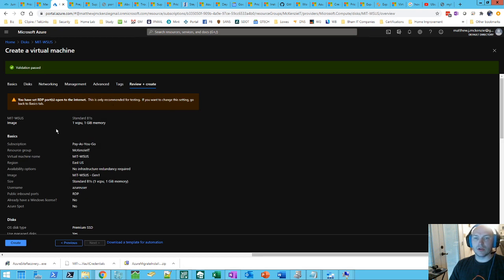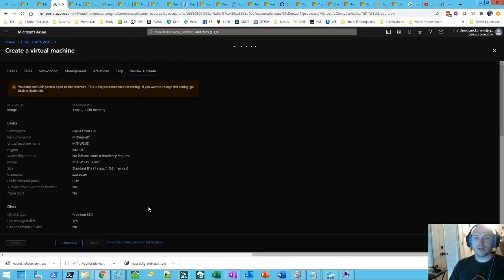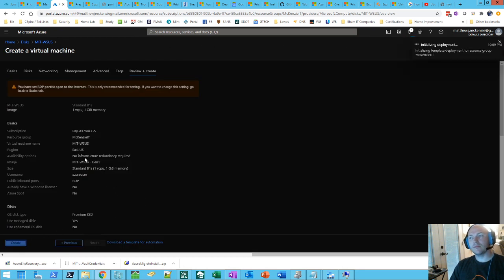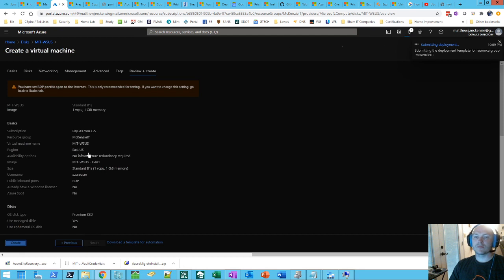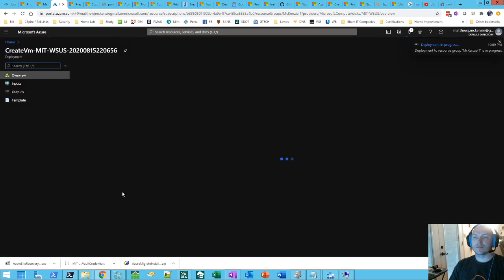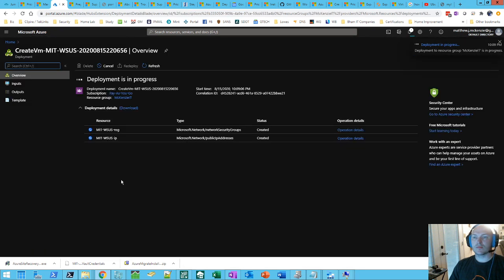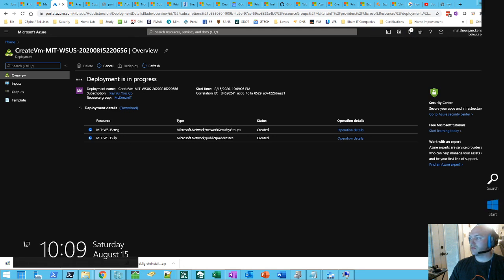Obviously. We can go ahead and change that if we need to. So we'll do, one virtual CPU. One gig memory. As you go. RDP is open. Hit create. Alright. And it's going through deployment. Put it on pause and hang out for a minute.